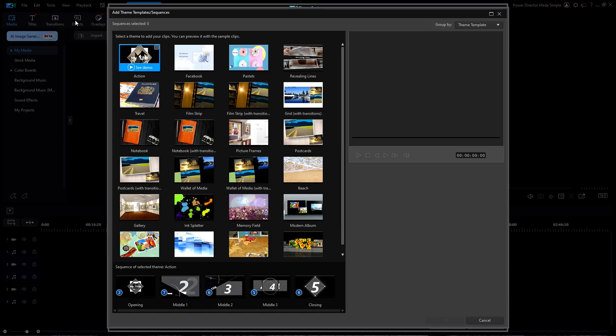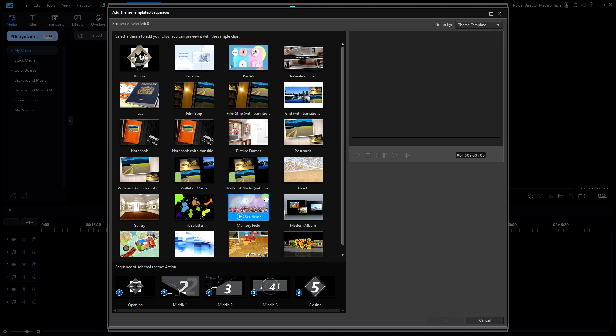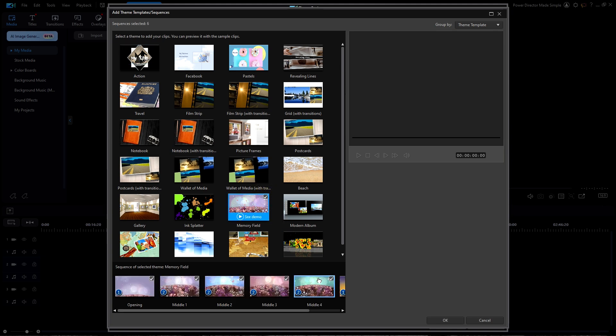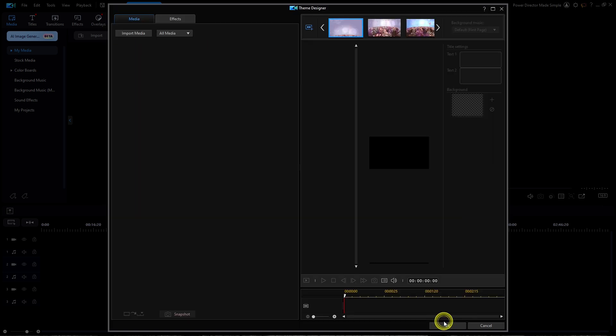I'm going to check in the box at the top of the Memory Field template. This will automatically select all of the segments for this template. I'll click on OK and enter into the Theme Designer window itself.